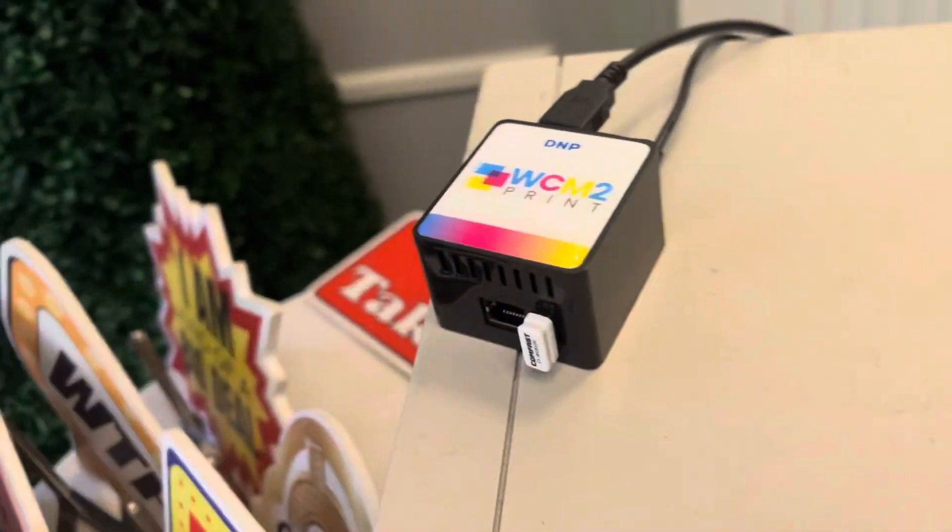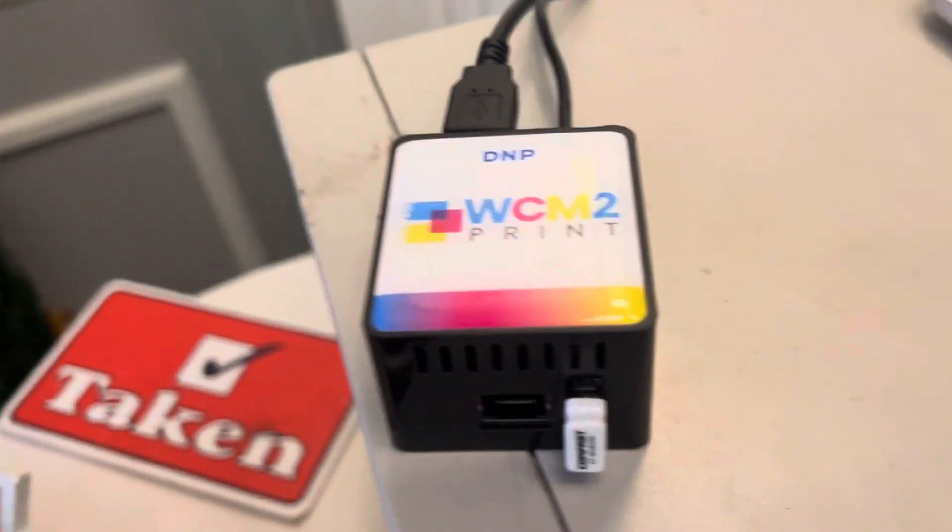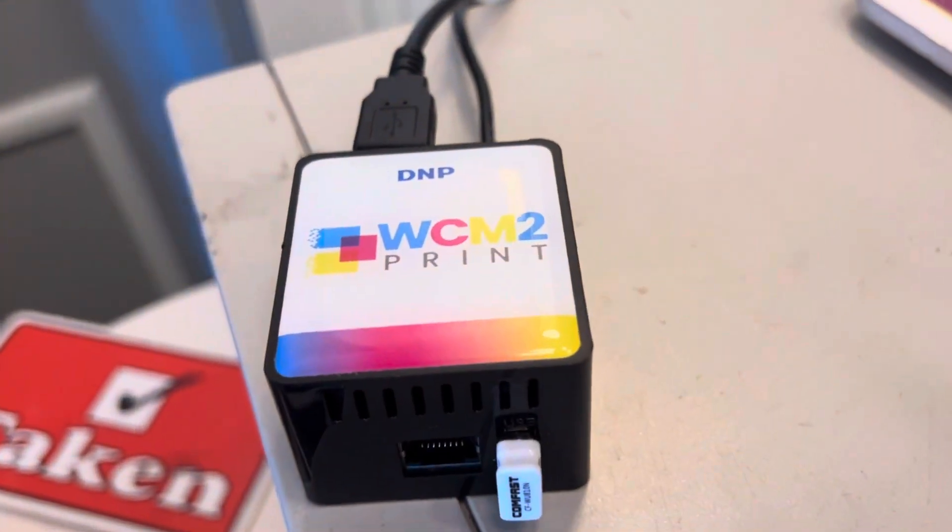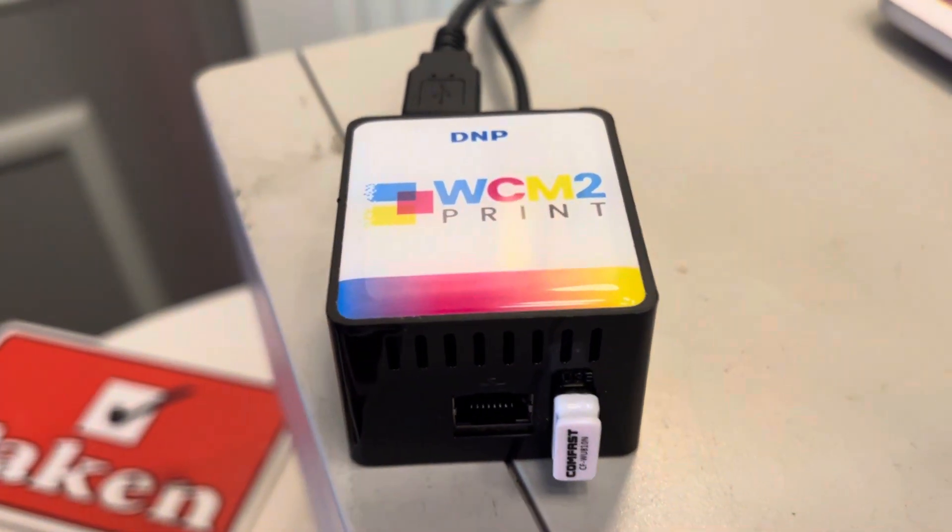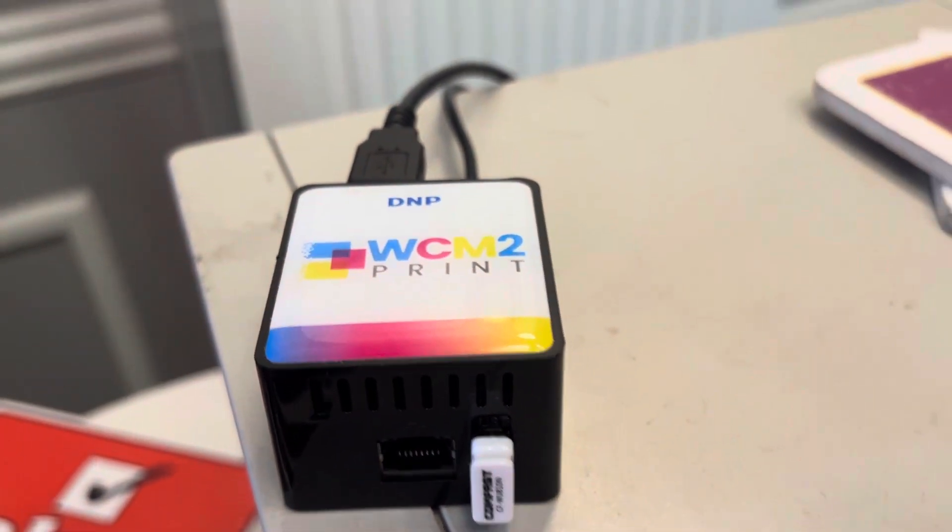Again, there it is, the WCM2 print. This is a dongle, essentially, by DNP.